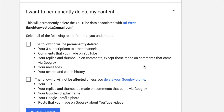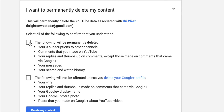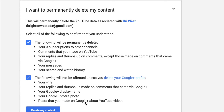I'm going to delete and I have to check off and confirm that I understand what I'm about to do. This is pretty much deleting the subscriptions that I have to other channels, the comments that I've made, and it also tells you what's not going to be affected unless you delete your Google Plus profile, which does not happen by default when you delete your channel. So a few things are going to stay, a number of things are going to go, and I'm going to click delete my channel.